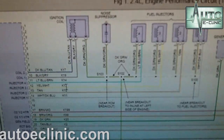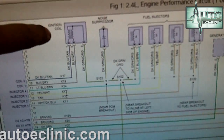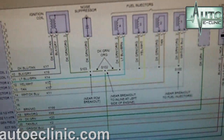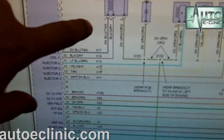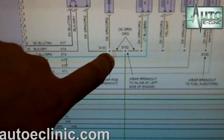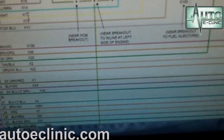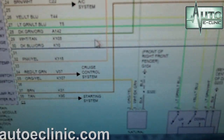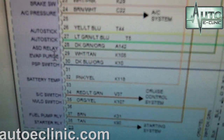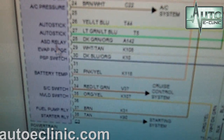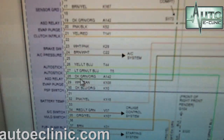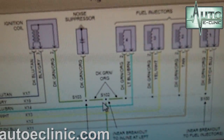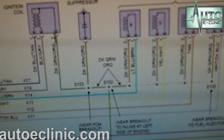Here's our schematic for the auto shutdown relay. You can see the ignition coil with two feeds coming in for coil one and coil two, and here is a dark green and orange wire coming from the auto shutdown relay. Following the schematic down, it traces through to the ASD relay. So we know the circuit is good from the PCM up to the coil.